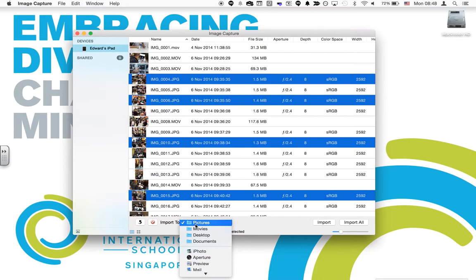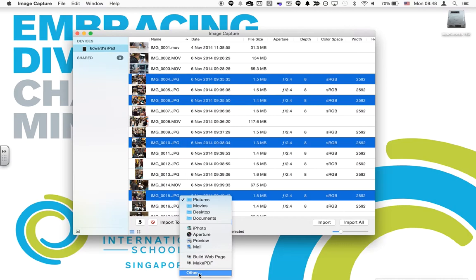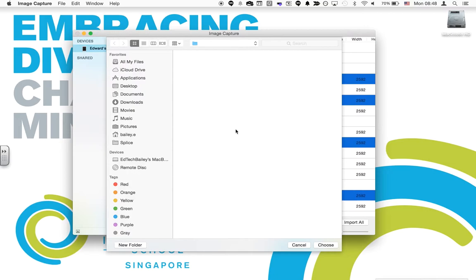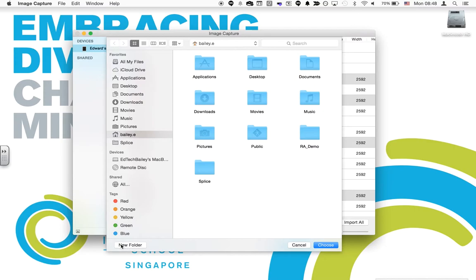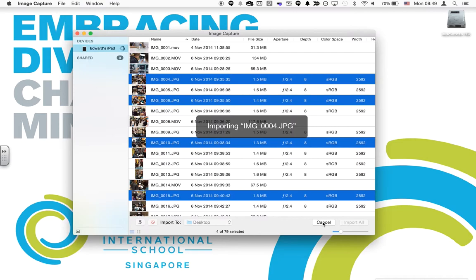Then you can decide if you want to import them to iPhoto, or if you're using Aperture or a different application to manage your photos. You can import them there, or actually you can send them directly to a folder or even to the desktop. You can specify by clicking on Other where exactly you would like your photos to be stored, and you can create a new folder as part of this menu option as well.